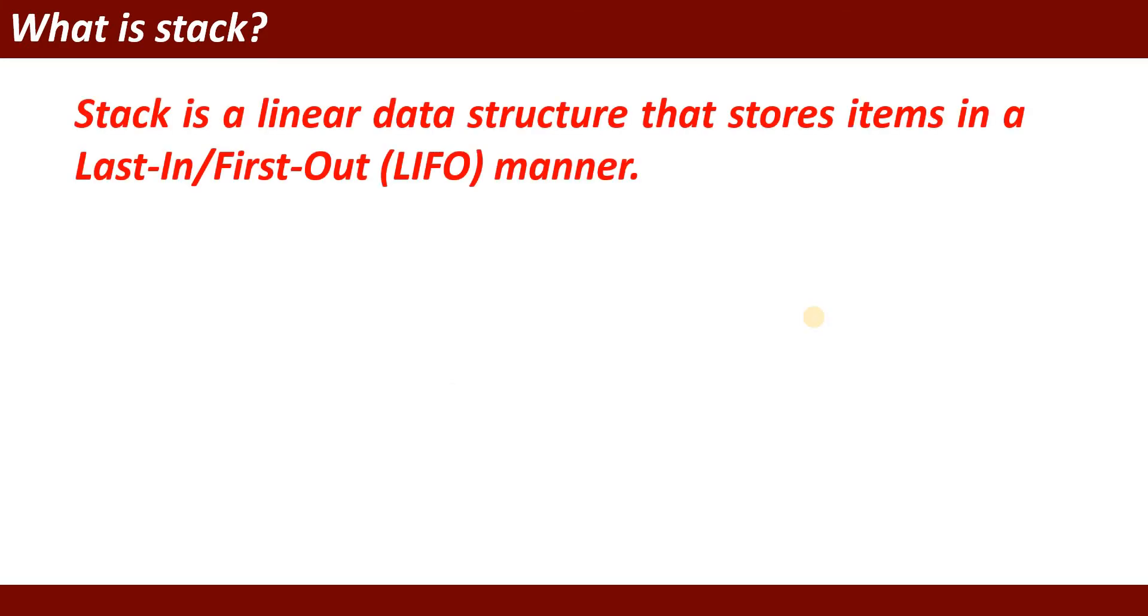What is stack? Actually, stack is a linear data structure that stores items in a last in first out or first in last out manner.